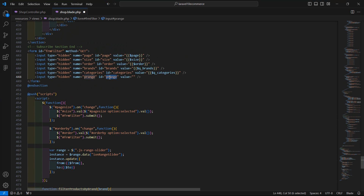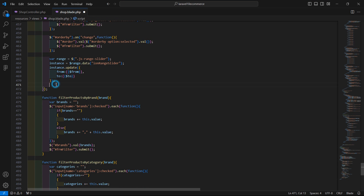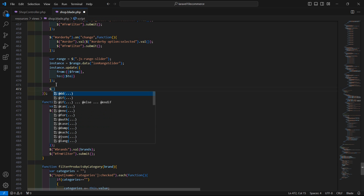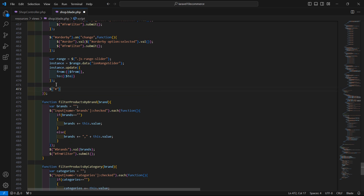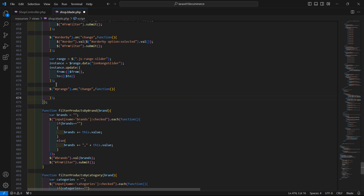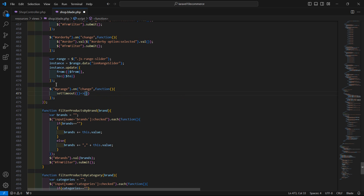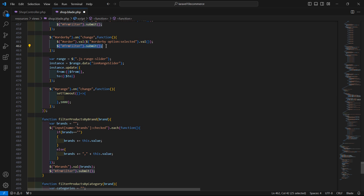Copy the id p_range and handle the change event. On change event, if the value changes, add a callback function. Inside the callback, add setTimeout with a delay time of one second (1000ms), and inside the curly bracket paste the submit logic.